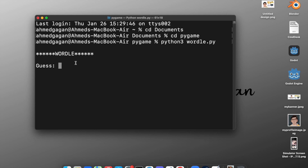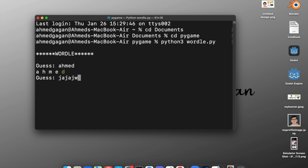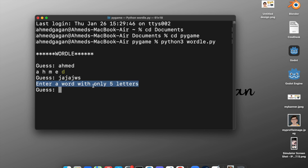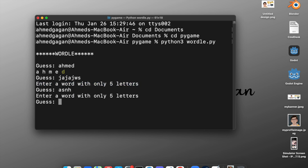In this game we can guess a five-letter word. If we enter a word where a letter is in the word but not at the correct place, it shows in yellow. If we enter more than or less than five letters, it displays 'enter a word with only five letters'. If we enter 'games', the letter S is at the correct place.